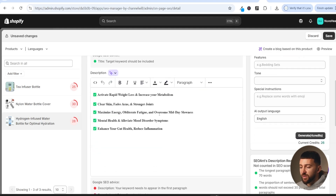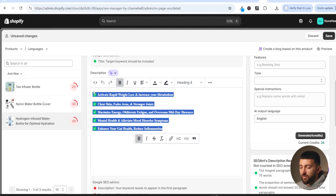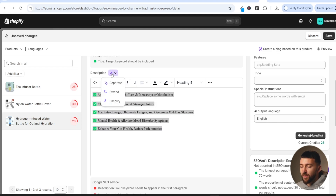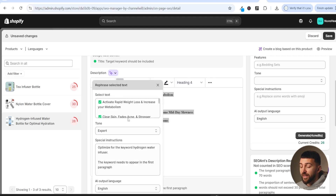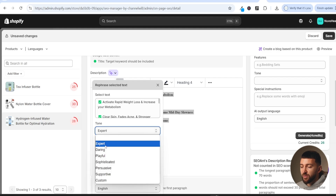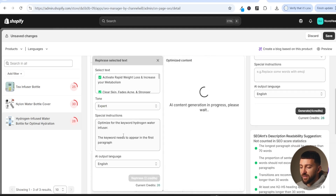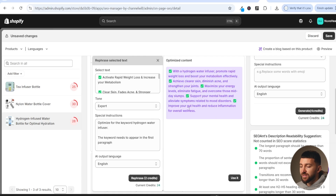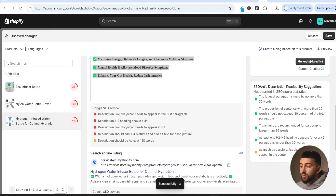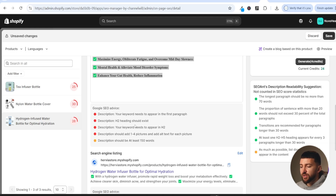We already have a description, and we can use the AI optimization tool to edit it. Highlight the description, click 'rephrase', choose the tone — I'll choose 'expert' — and add special instructions: 'optimize for the keyword hydrogen water infuser'. Click 'rephrase' and you'll get credits depending on your plan. Once you see the optimized content, click 'use it'. You'll also see other pieces of advice related to Google SEO for this product that we need to follow.